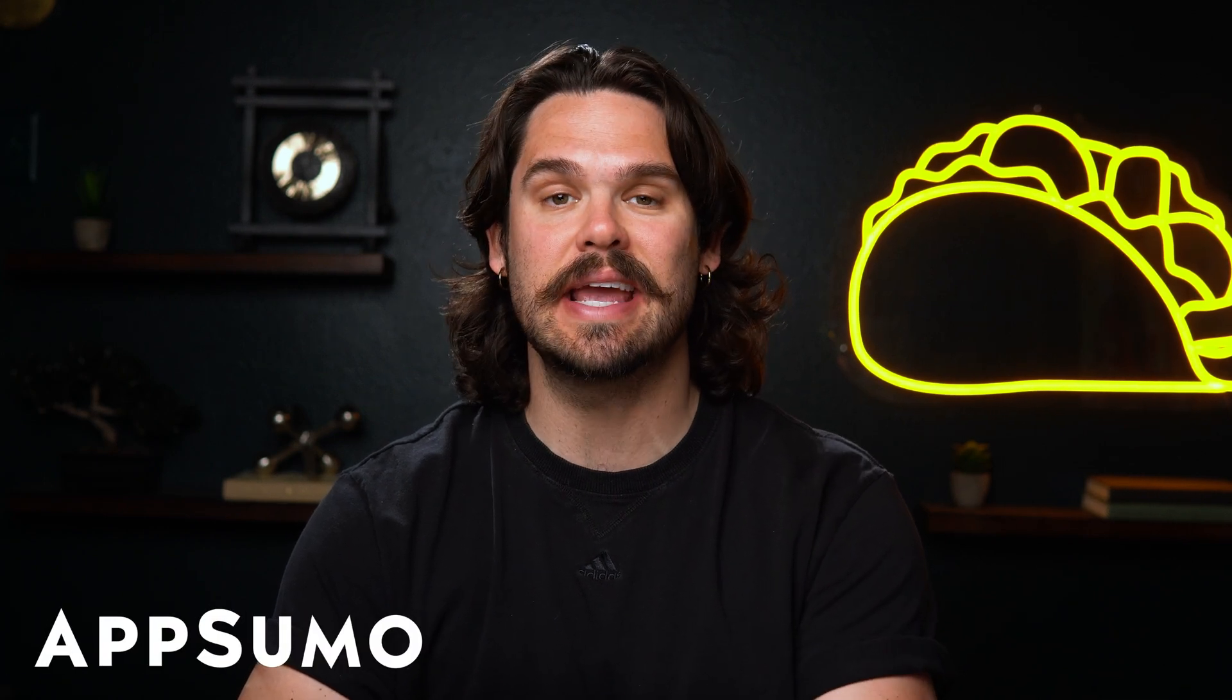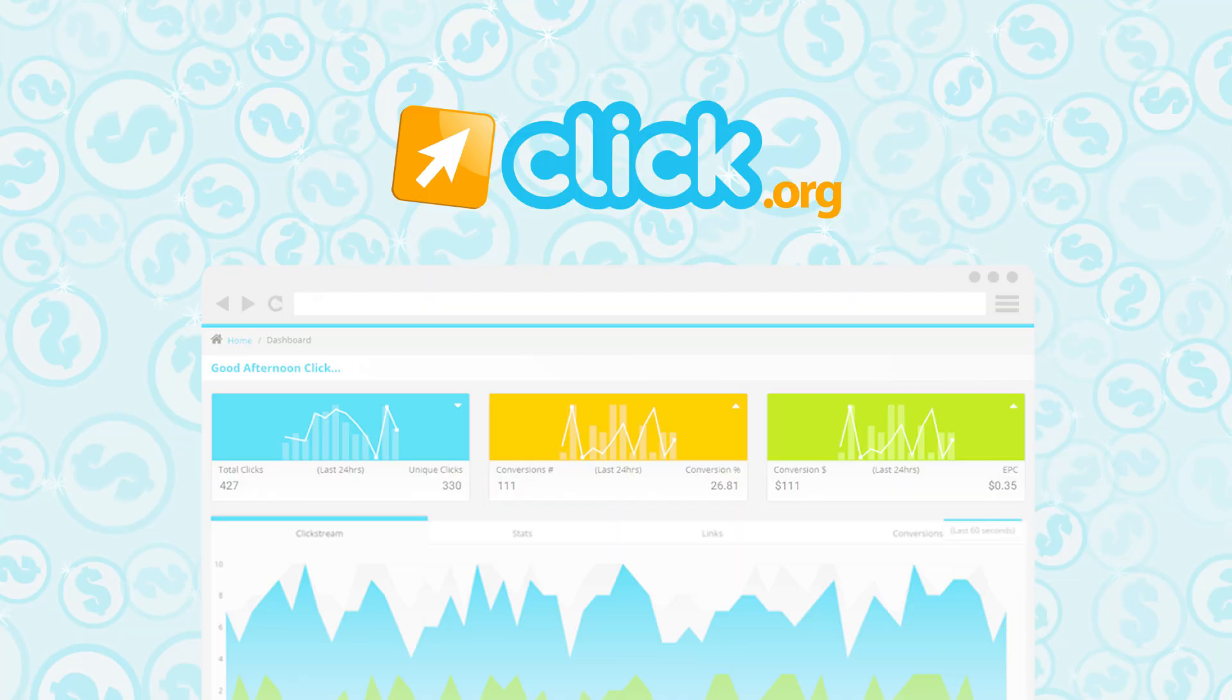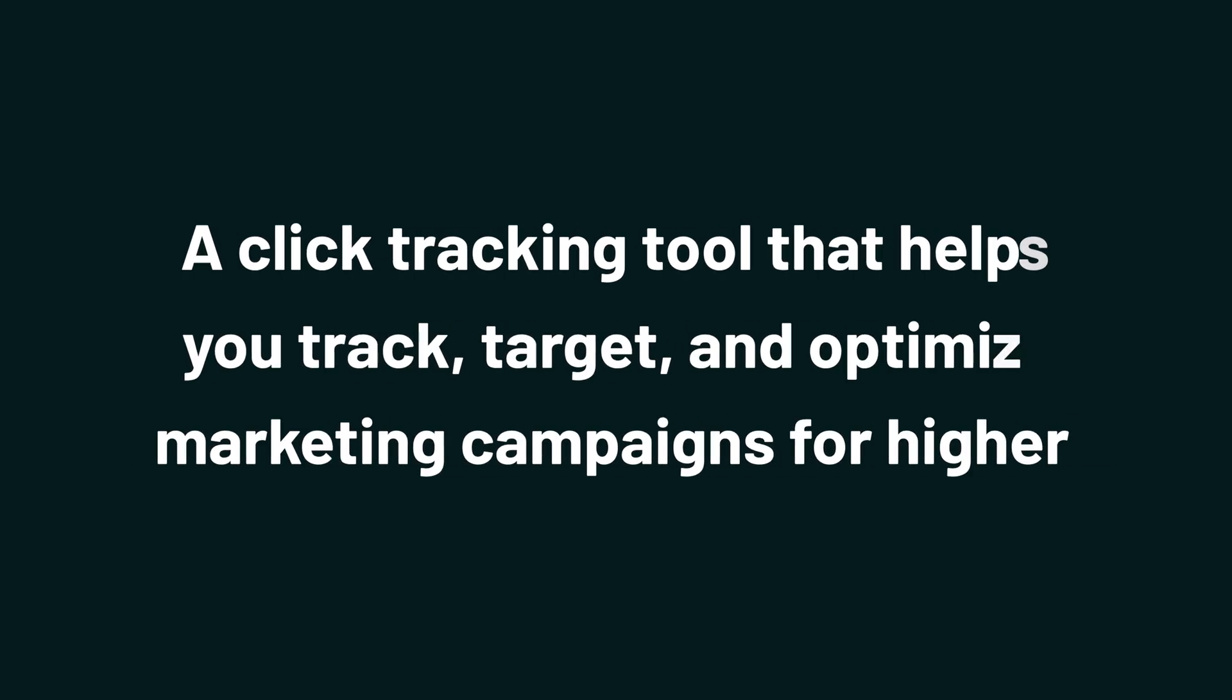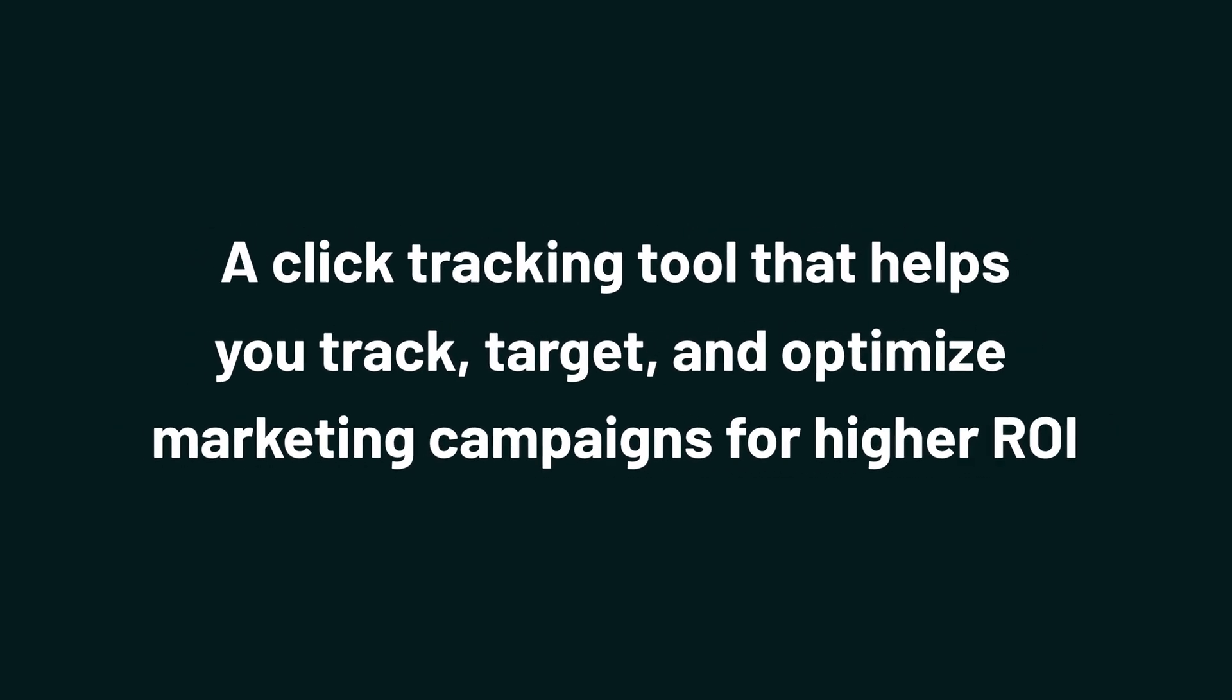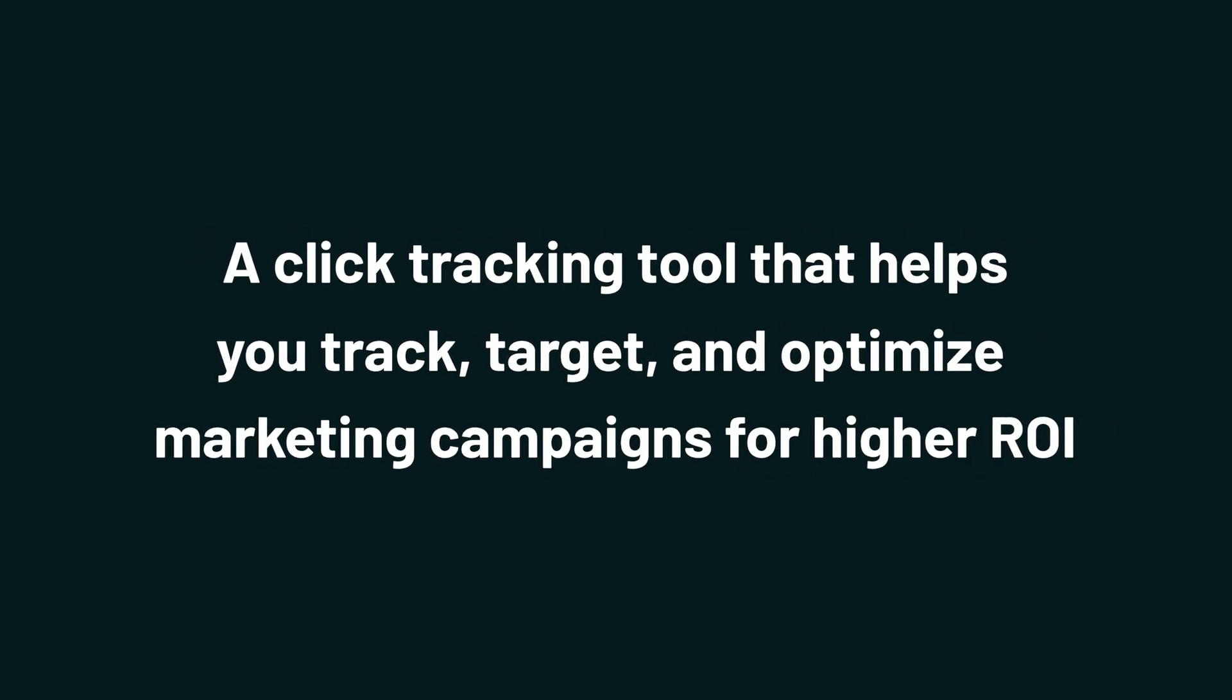What's up, Sumo-lings? It's Jay from AppSumo, the best place to get insane deals on business software. And today we're checking out Click.org, a click tracking tool that helps you track, target, and optimize marketing campaigns for higher ROI.